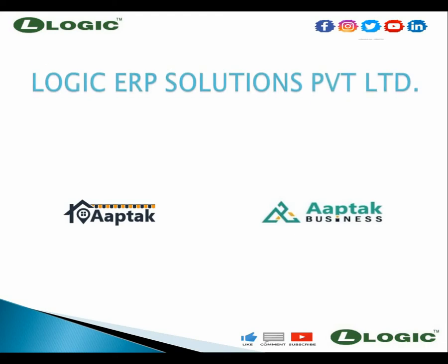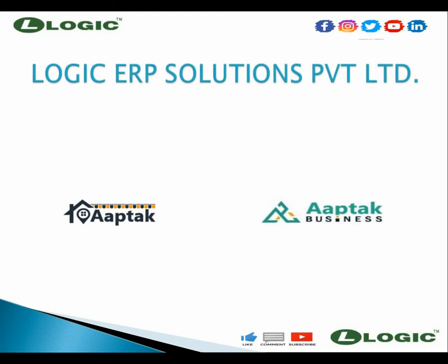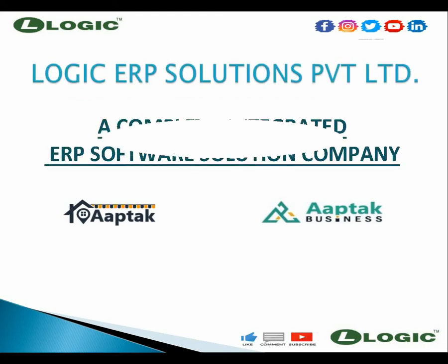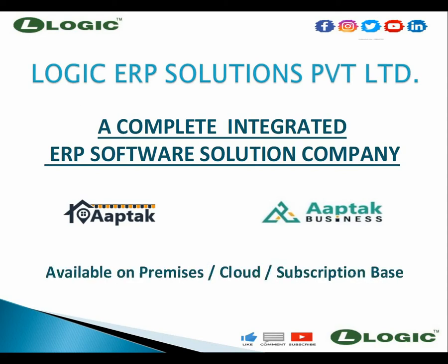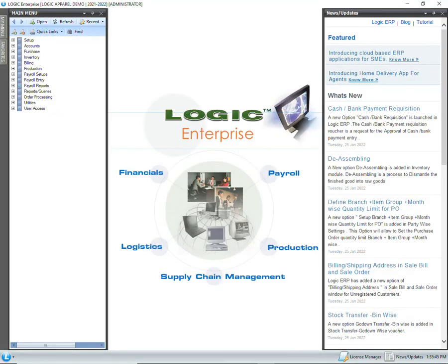Hello and welcome to Logic ERP. In this video, we will learn the process of importing item master through Excel sheet.